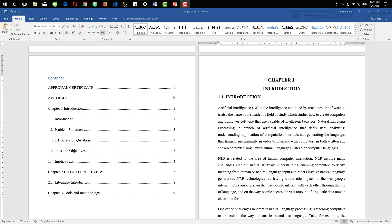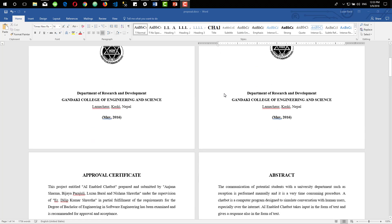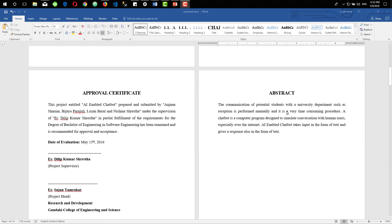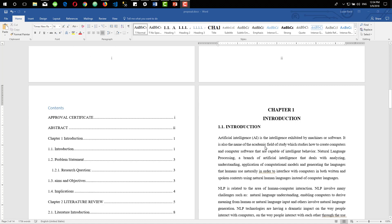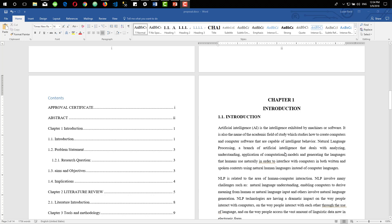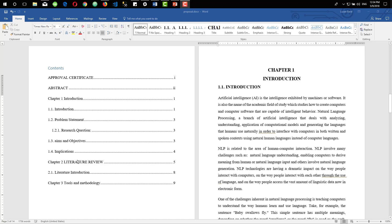Okay, this was all for this video tutorial. Let's do a quick revision on what we covered today. We created three different sections: the first section included two cover pages; the second section had approval certificate, abstract, and table of contents; and the third section contained the core part of our report. We also created a table of contents where pages and headings were automatically updated to match revisions and changes in the Word file. I hope this video will be helpful for everyone trying to create reports and proposals and having problems with different page numbers. If you liked this video, please subscribe to our channel for more videos, and don't forget to like and share. Thank you.